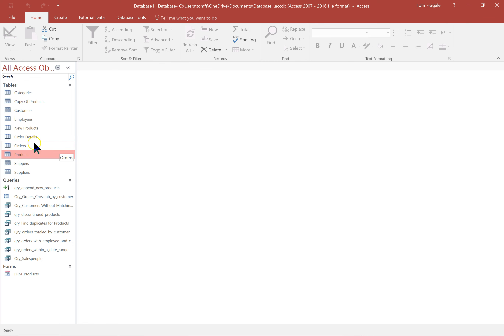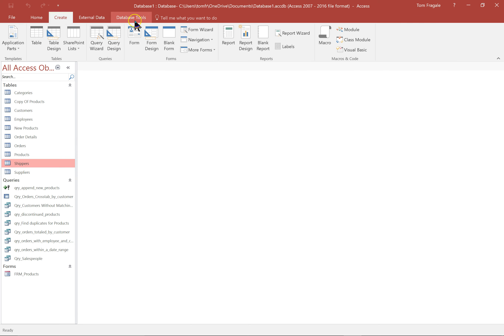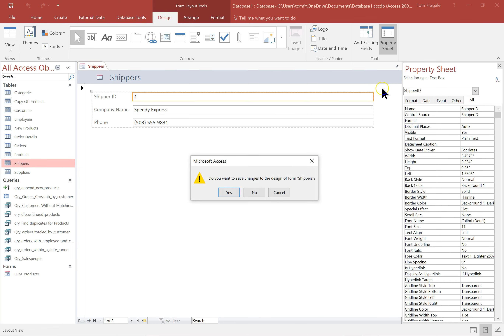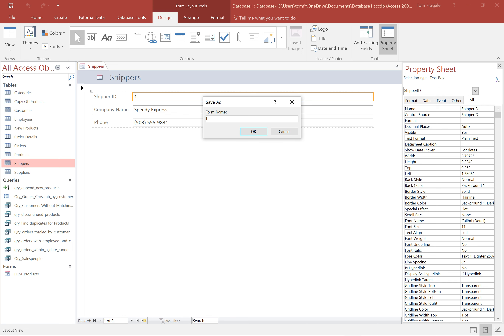Let's try that again. I'll pick the shippers table, pick on the word Create, then pick on Form, and just like that it makes an instant form view — that's called the auto form. I'm going to close that window. You can always go back to design view, as I'll show you in the video. I'll save that and call it FRM underscore shippers.